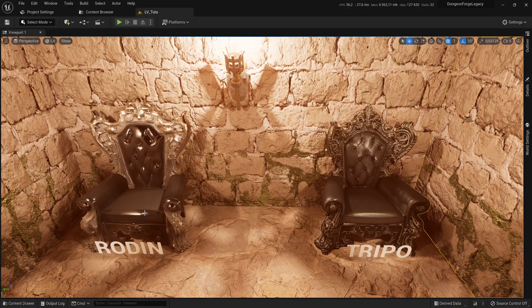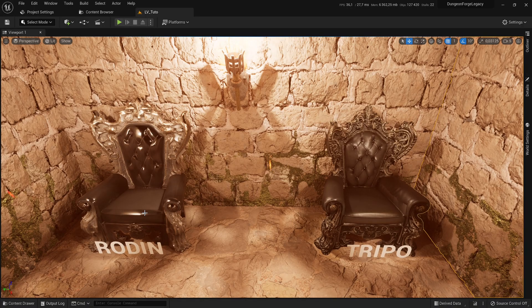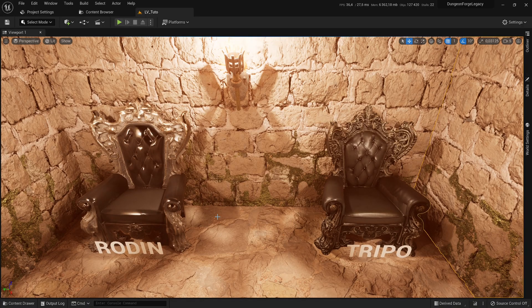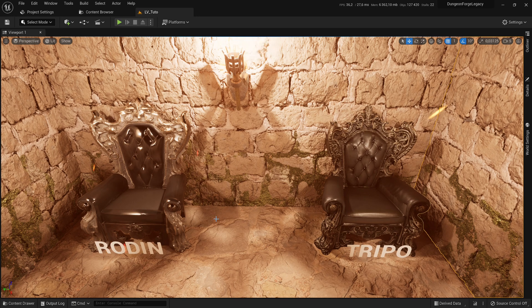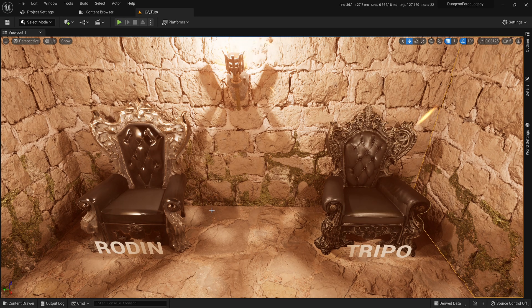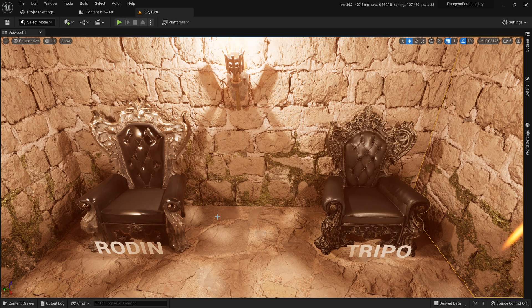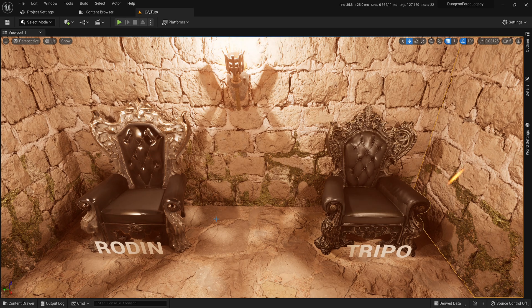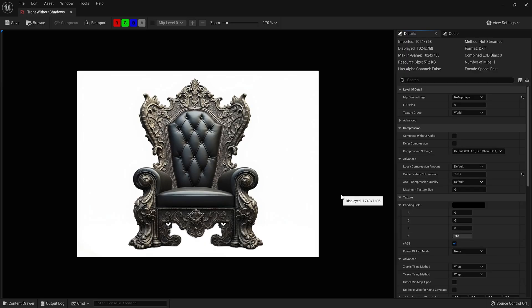To avoid limiting this comparison to just one generation, I generated another throne in a different style, both in terms of materials and shape. The shape is much less streamlined and, naturally, more complex. Here's the original image.